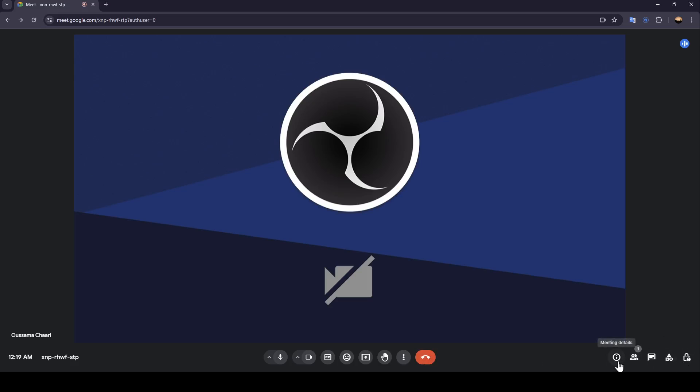And here on the right, you're going to find meeting details, show everyone, chat with everyone, activities, and host controls.